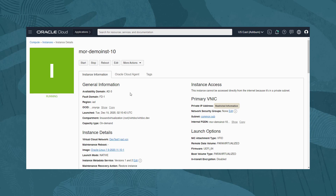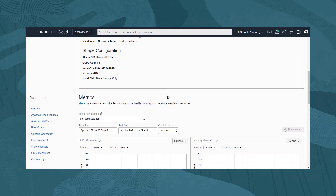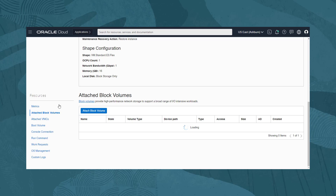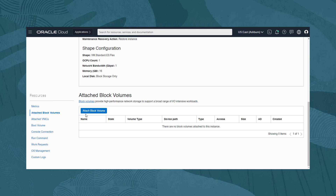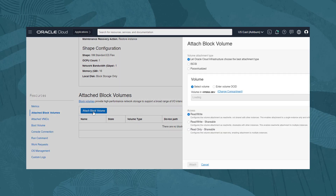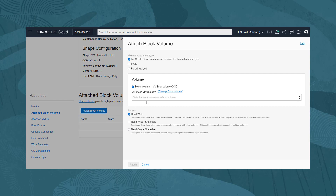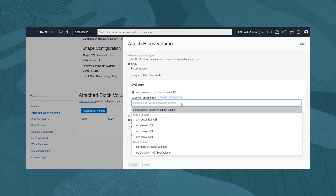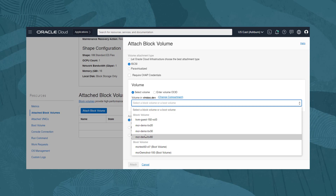On the Instance Details page, we scroll down, and under Resources select Attached Block Volumes. Currently there are no attached volumes to this instance. To attach our volume, we click on Attach Block Volume. We select iSCSI as the attachment type. As the volume was originally created in the same compartment and domain, when we click on the Volume drop-down, we can see and select our volume, mor-demo-bvad.